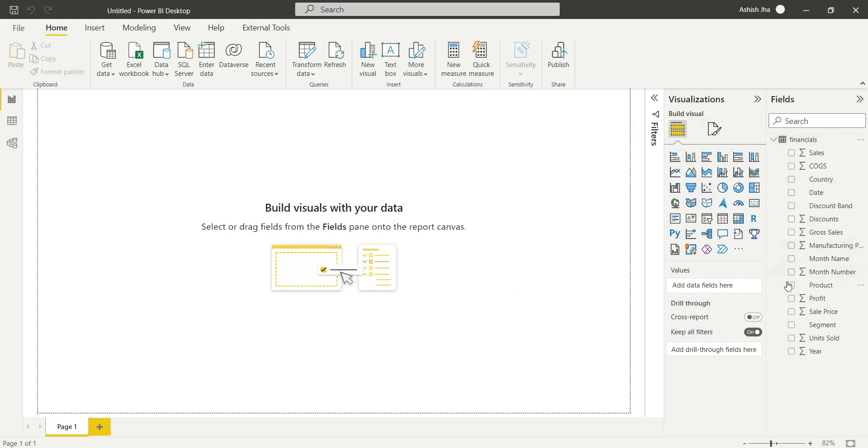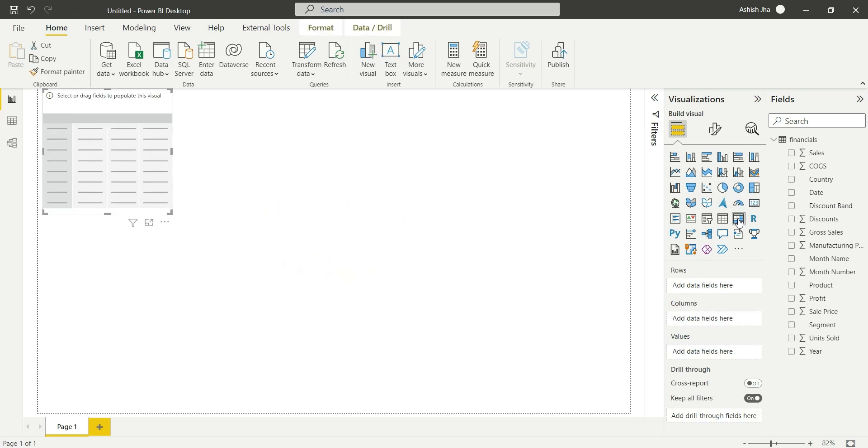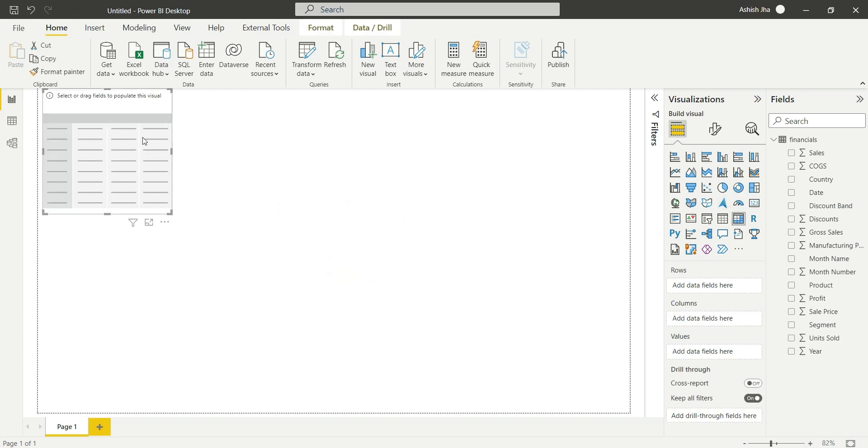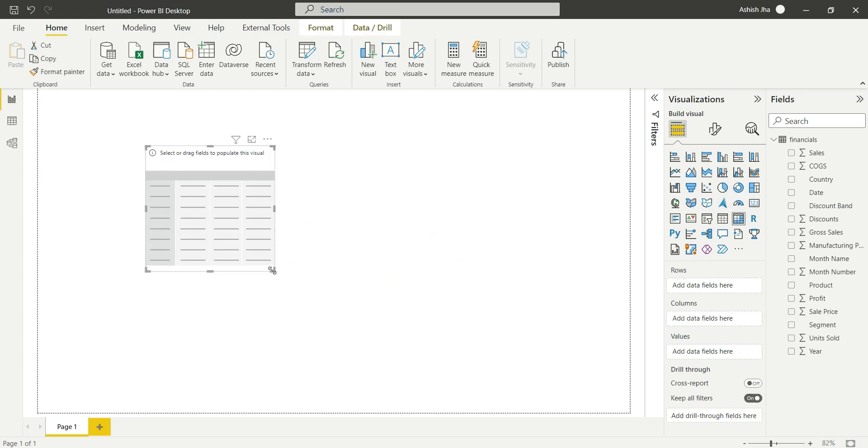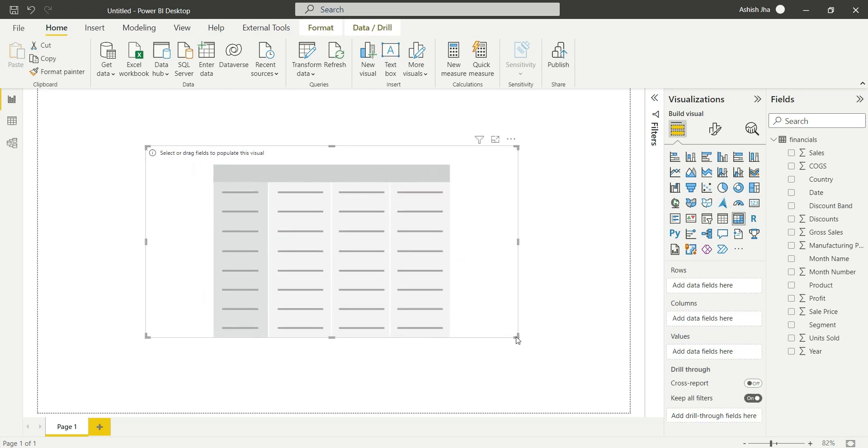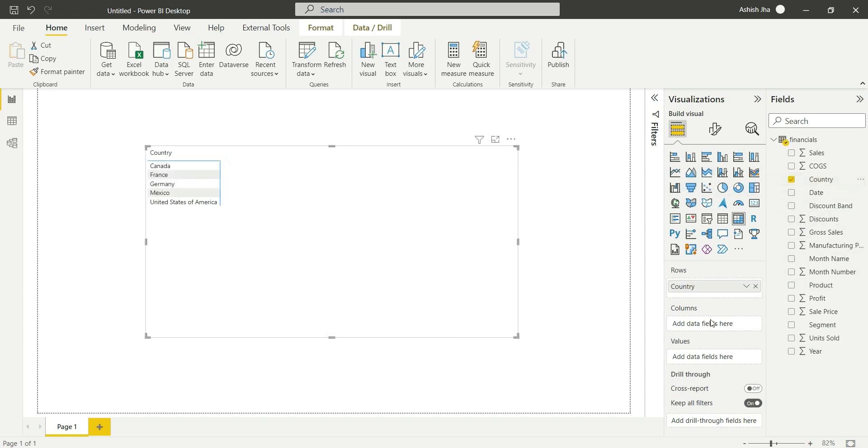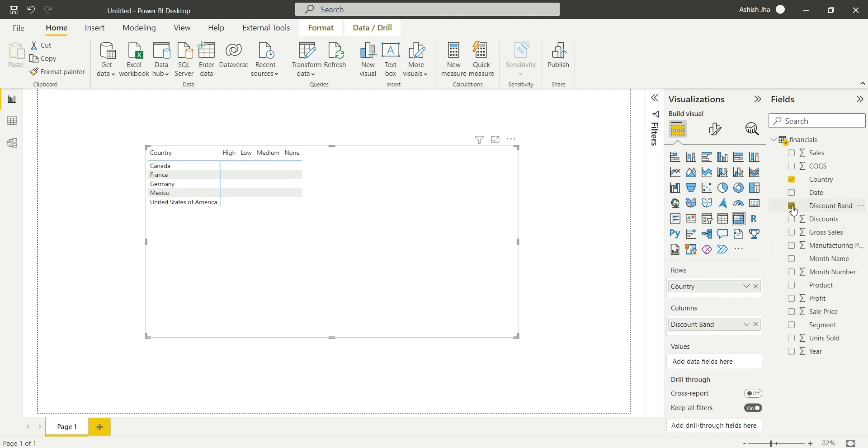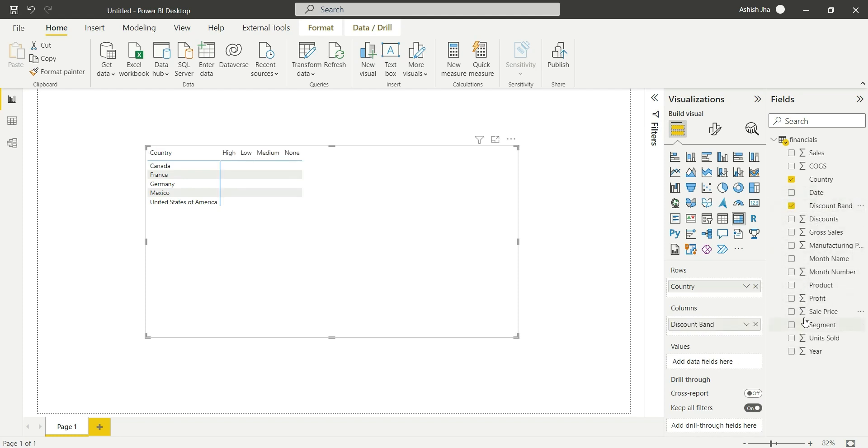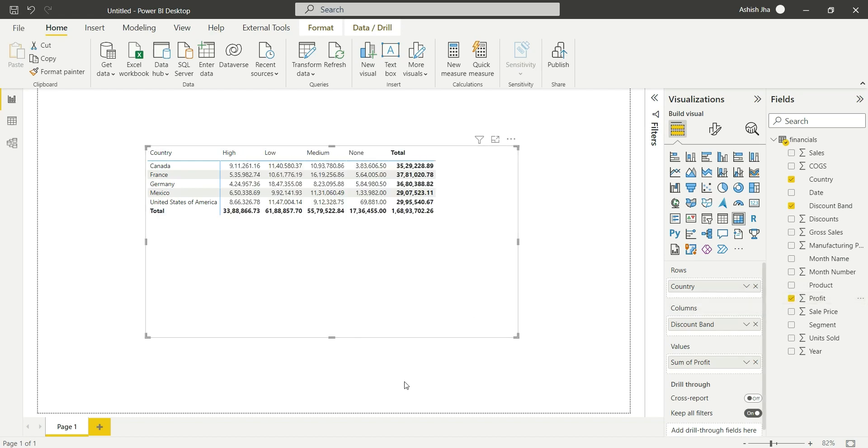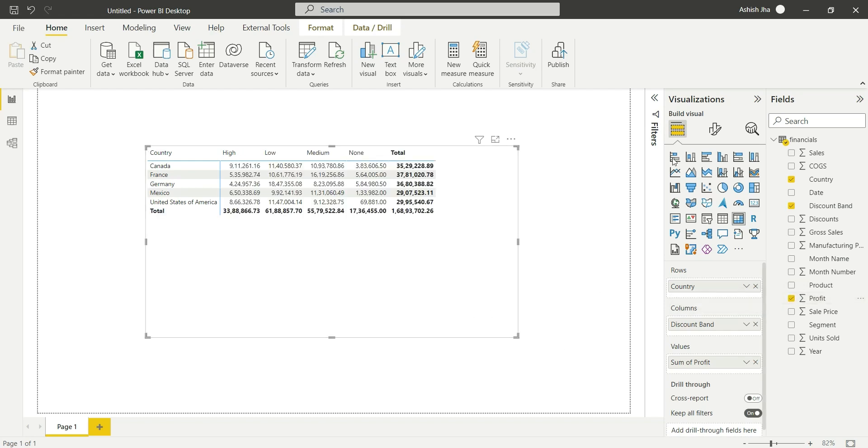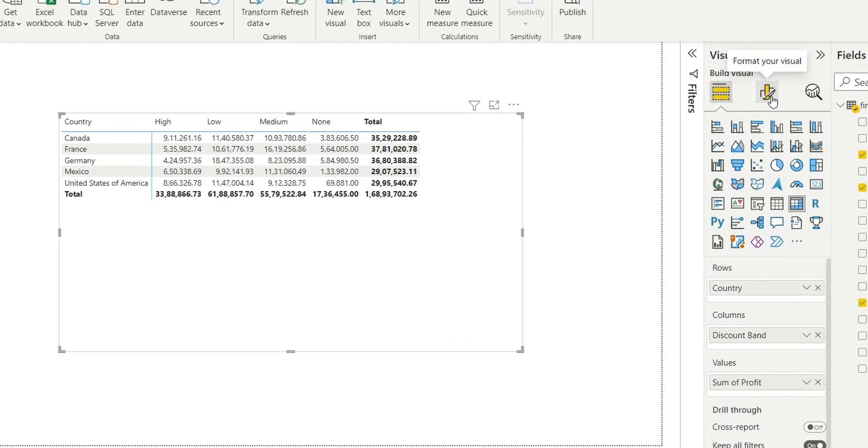Okay, so we will take a matrix and suppose we take country in rows, discount band in columns, and take any metric column in the values field. I'm taking profit. Now what you have to do is first of all go to format.